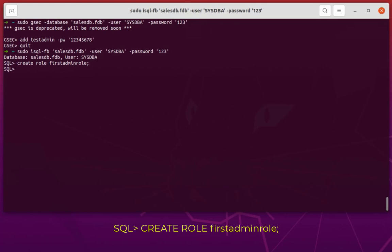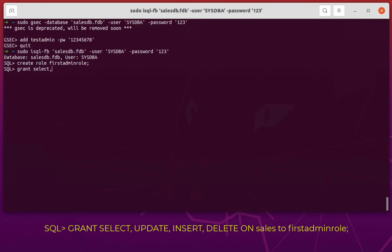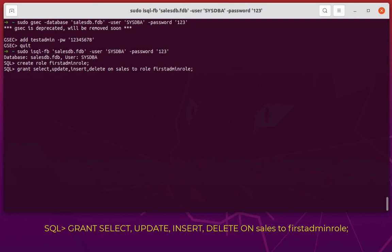Now let's grant privileges. We'll grant SELECT, UPDATE, INSERT, and DELETE on the table cells to the role first_admin_role. With this syntax, we grant select, update, insert, delete on the table cells to the role first_admin_role. No errors.